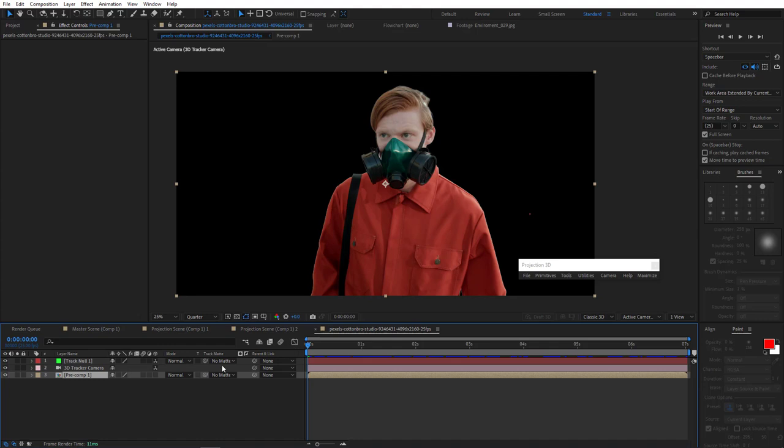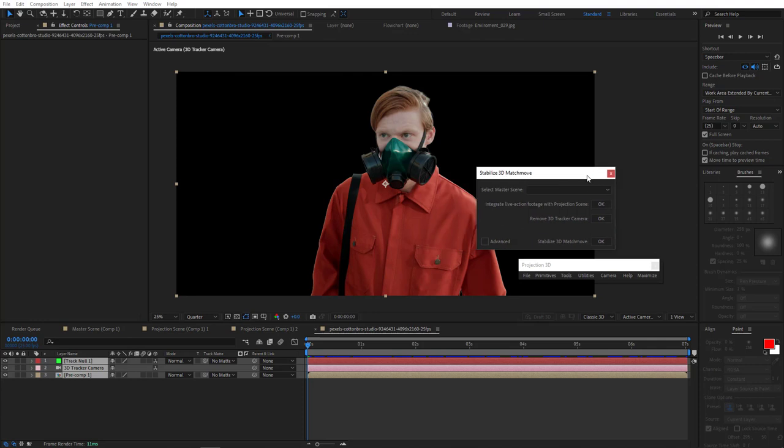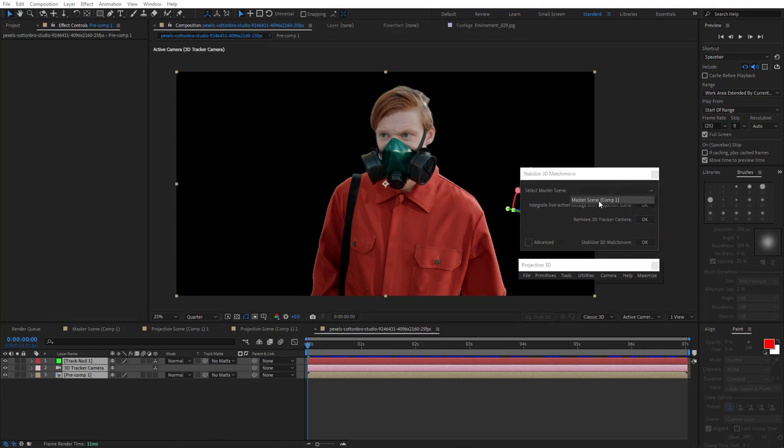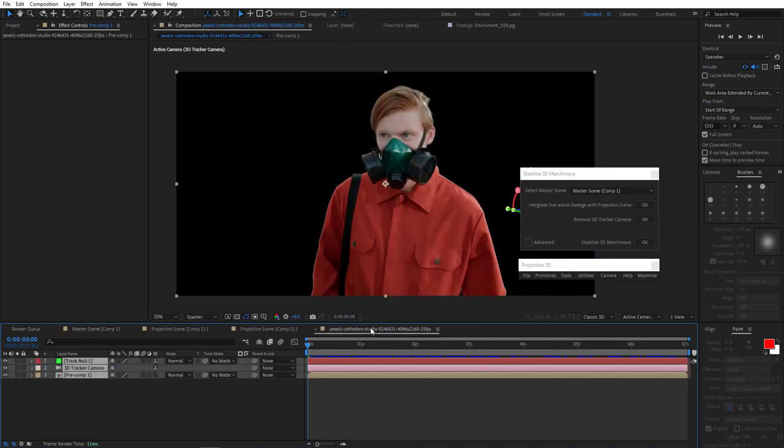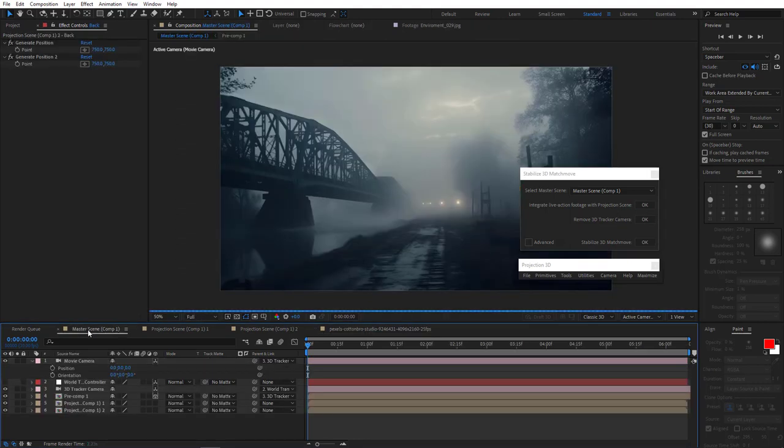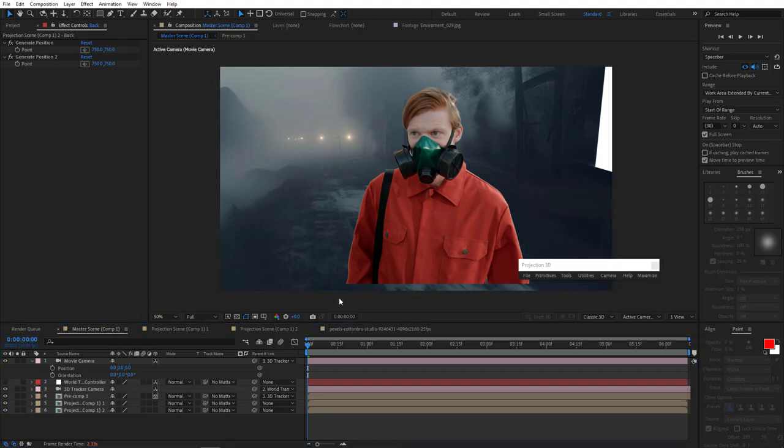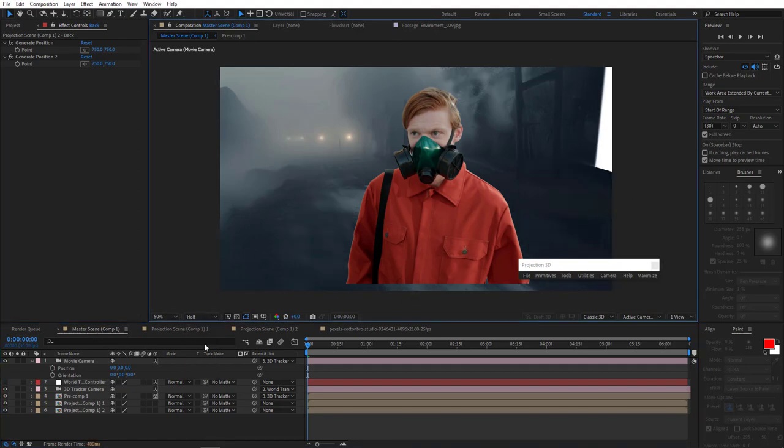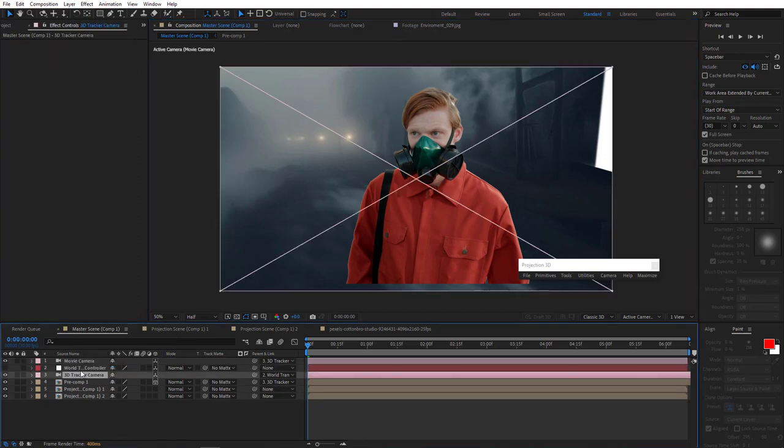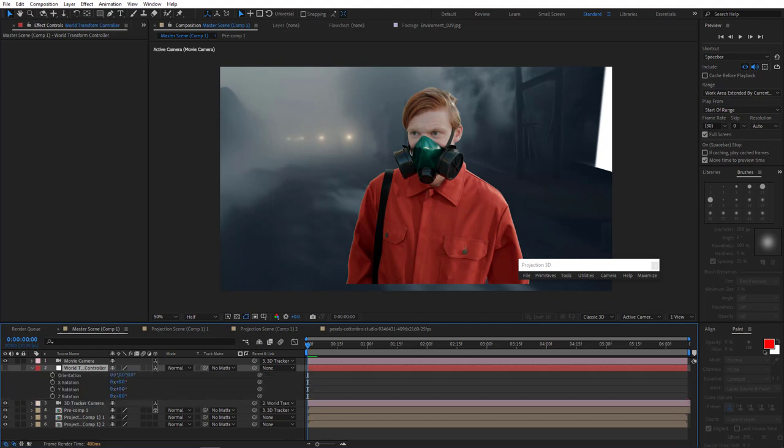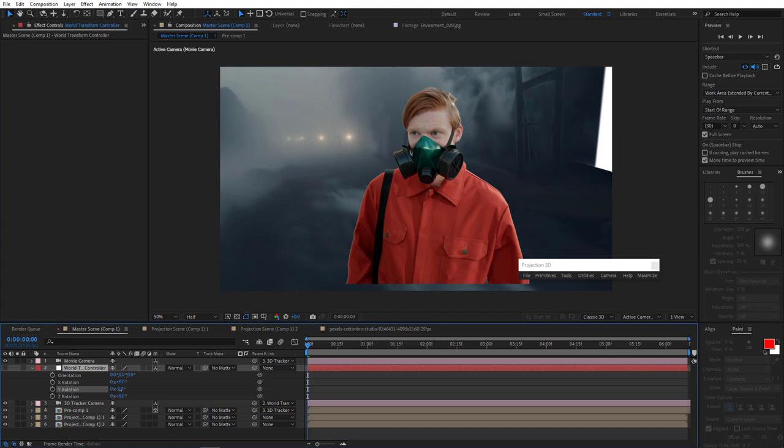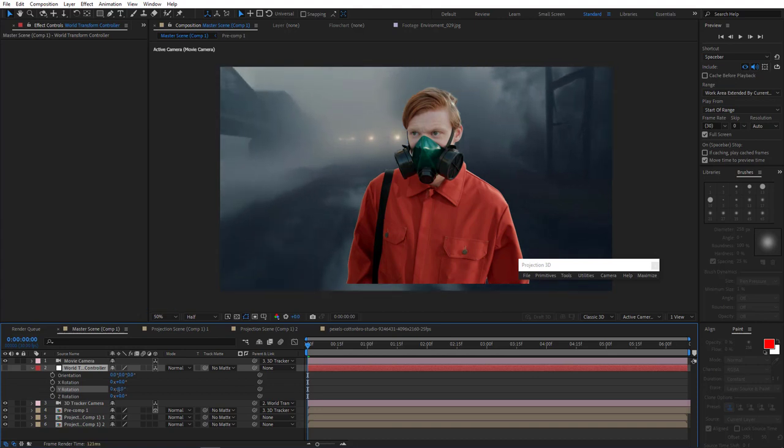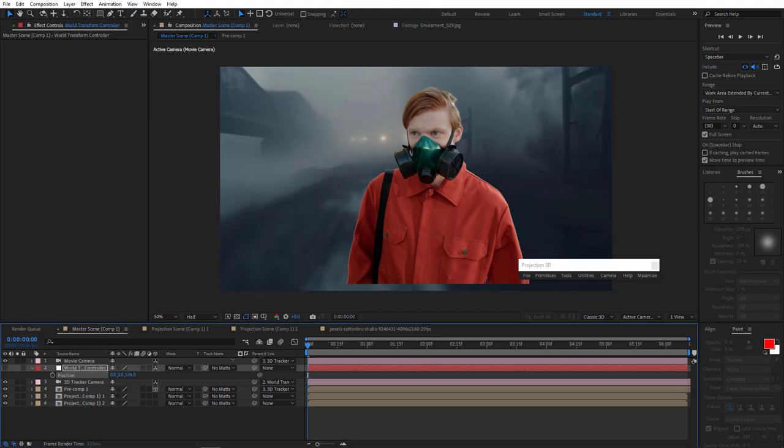And now select camera, null and footage. And let's go to stabilize 3D match move. Here we'll select the master scene, which is our projection scene where we want to put the guy. Now select all these three layers and integrate live action footage with projection scene. All right, let's go to master scene. As you can see, our guy is already there. So now we simply adjust his position and we'll do that with world transform controller. Click R to open orientation and adjust it by y-axis. And so then what you typically want to do is you might want to scale it if you think that's necessary, but that doesn't seem like we should do that at this point. So I simply change position along the Z.